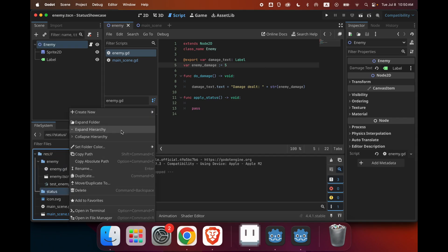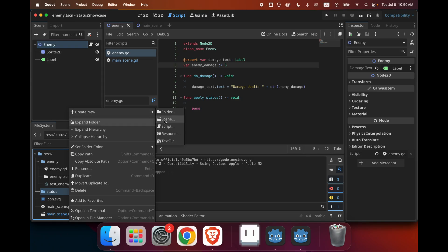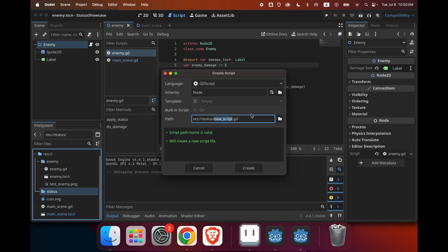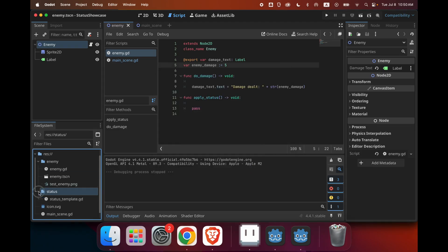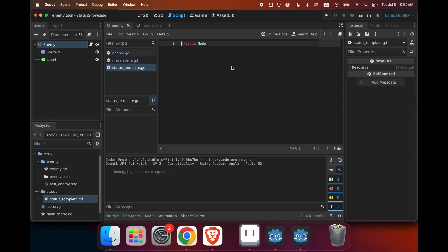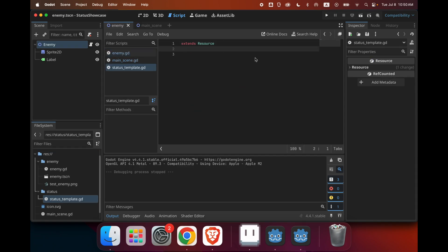So the first step is to use a resource. Now if you don't know what a resource is, it's basically sort of similar to a node, but instead of actually doing stuff, it just stores information. And basically through watching this tutorial, you'll also kind of know what it does. So just follow what I do. So first, you're going to need to create a script, and this script you can just call a status template. After we have this script, we can make it extend resource. We can also give it a class name, let's just call it status.